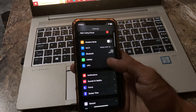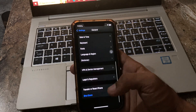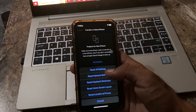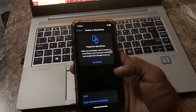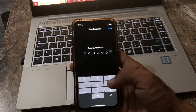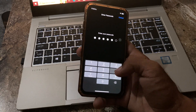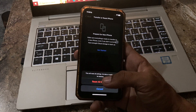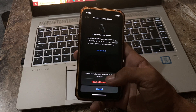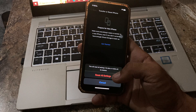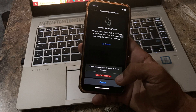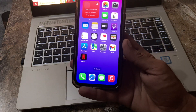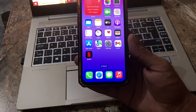The next solution is to reset your iPhone settings. Go to Settings, scroll down, tap on General, scroll down, tap on Transfer or Reset, tap Reset, then tap Reset All Settings. Enter your passcode — this will reset all settings but no data or media will be deleted from your iPhone.